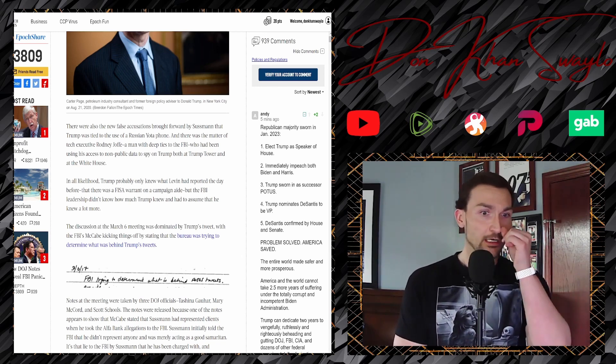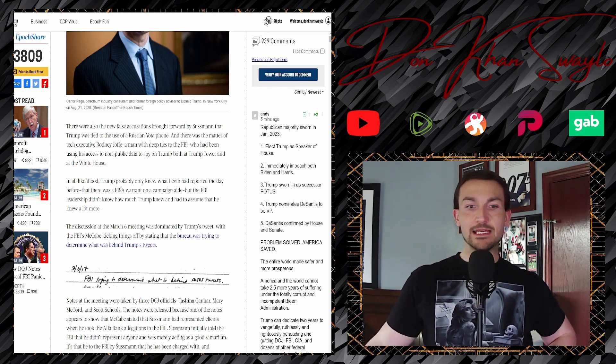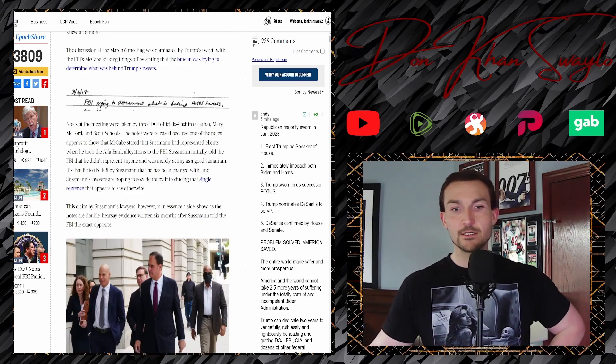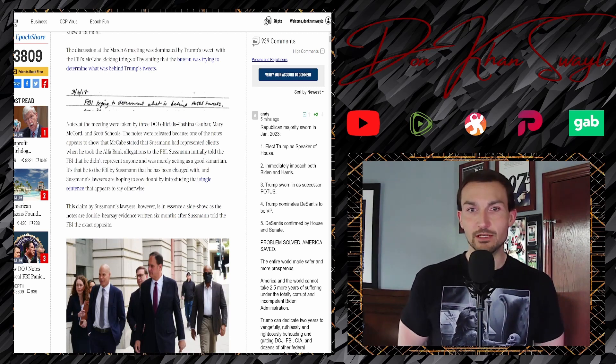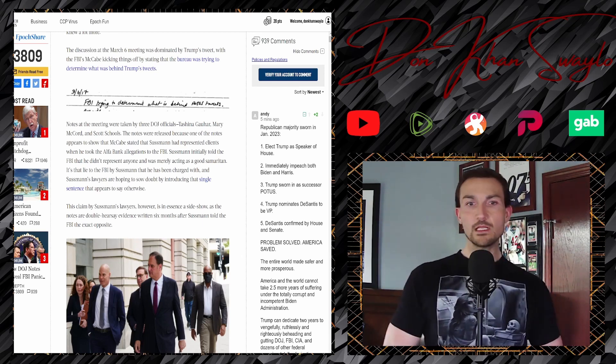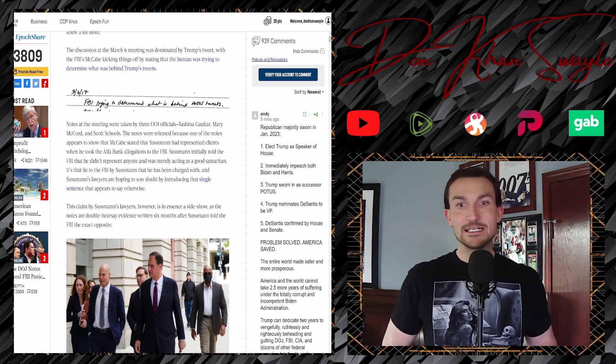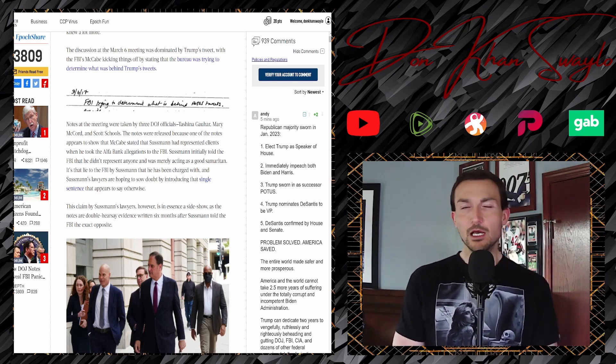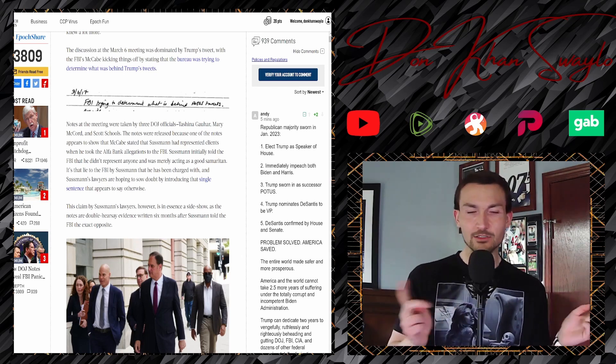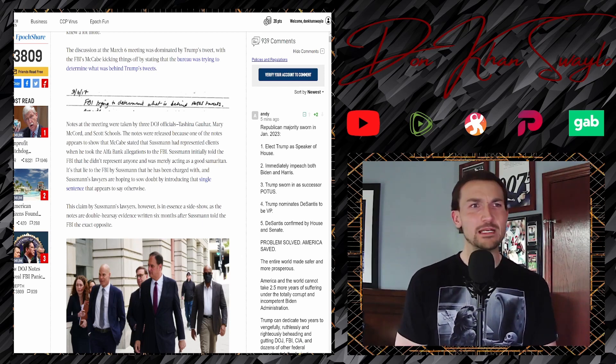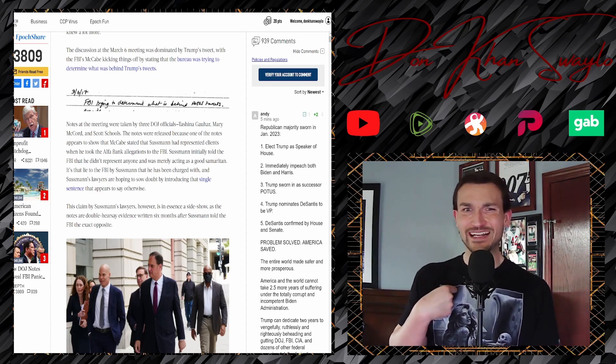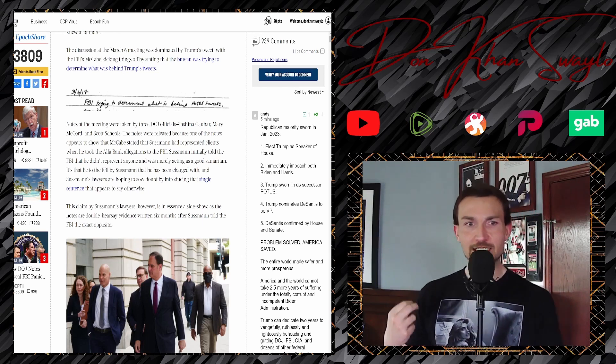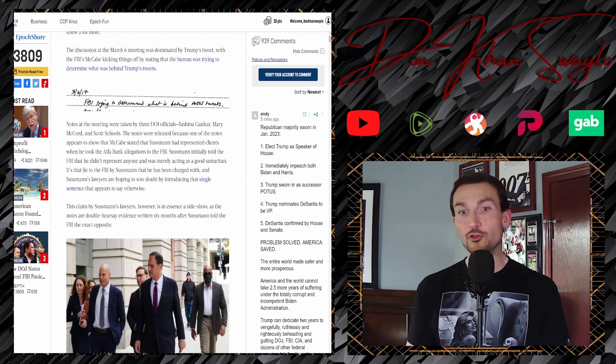And then of course, the FBI and DOJ, being as jumpy as they are, would have just spurred into action. That's what kicked all of this off. A discussion on March 6th, a meeting was dominated by Trump's tweet, with the FBI's McCabe kicking things off by stating that the Bureau was trying to determine what was behind Trump's tweet. I don't know, him just turning on the television? Notes at the meeting were taken by three DOJ officials, Tashina Gauhar, Mary McCord, and Scott Schools. That's a beautifully alliterative name. Notes were released because one of the notes appears to show that McCabe stated that Sussman had represented clients when he told the Alpha Bank allegations to the FBI. If you're trying to do some collusion or act in a treasonous manner, never write it down. Always have your communications in face, over the phone. As a wise man once said, always in cash, never in writing.